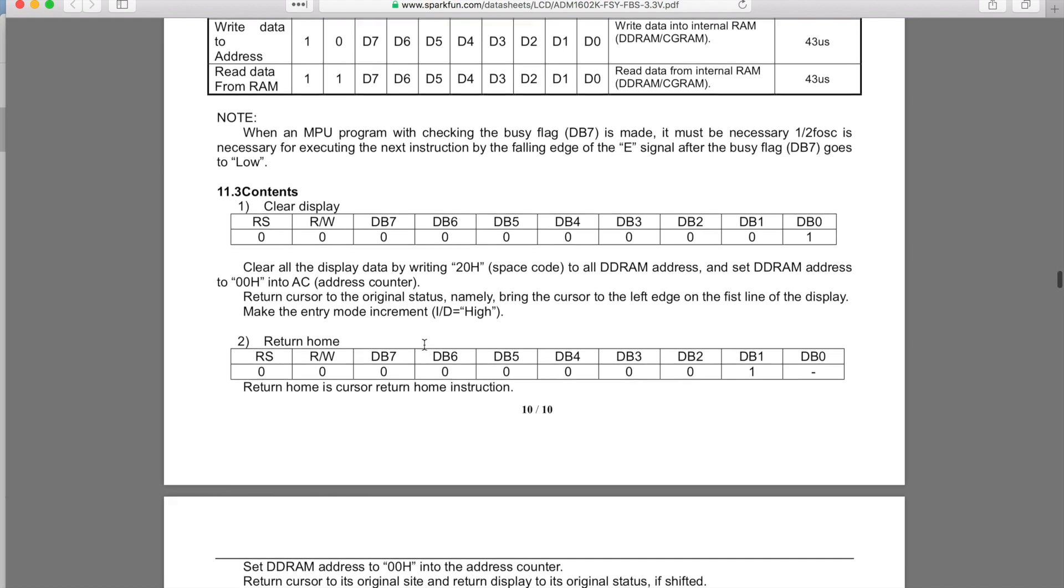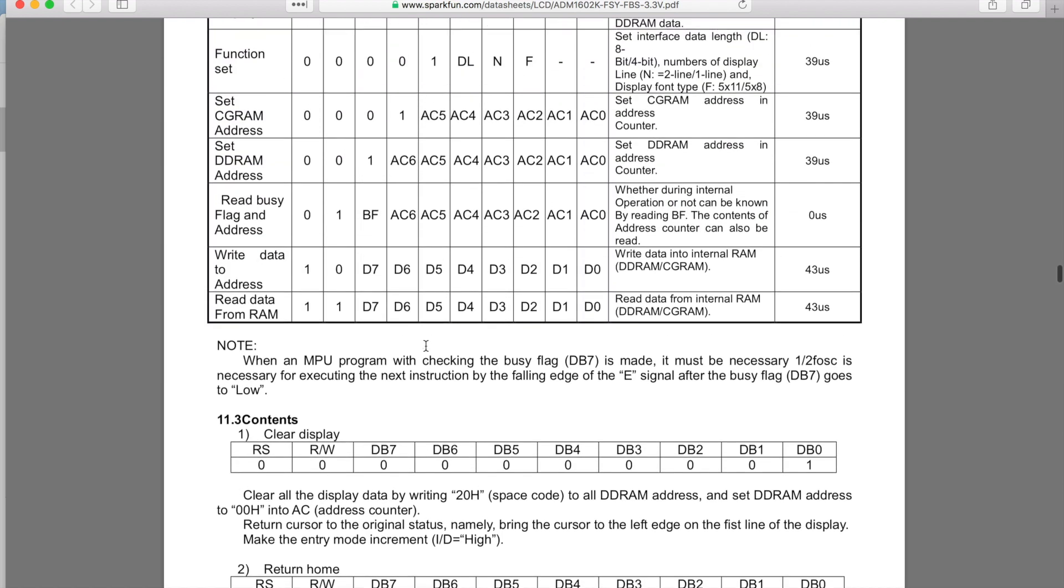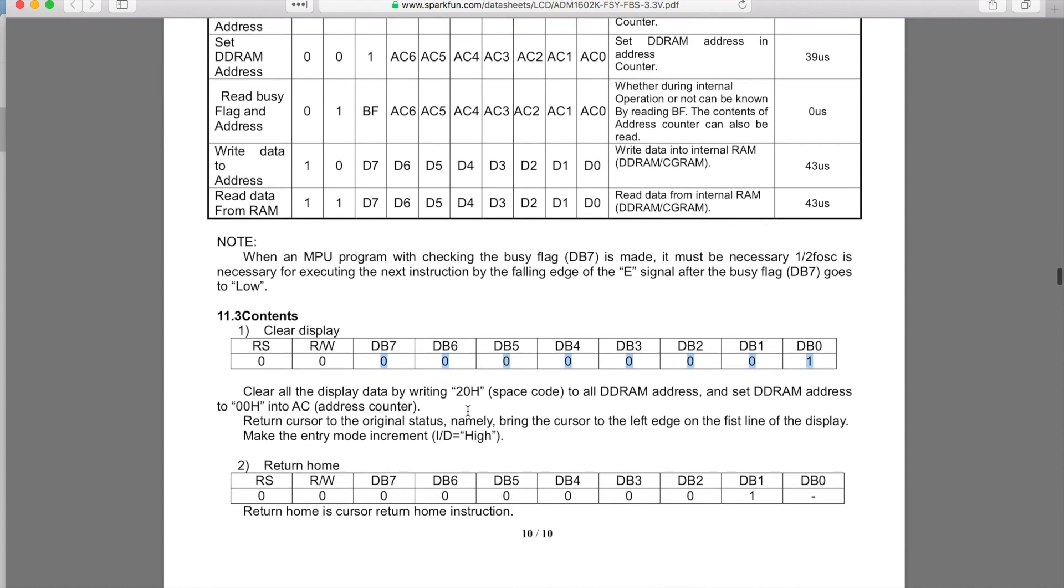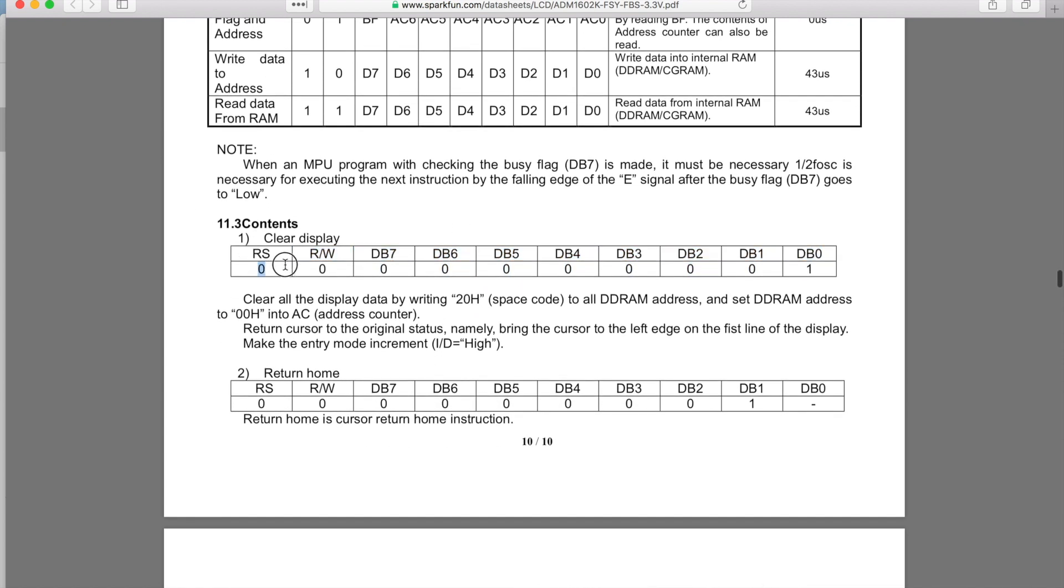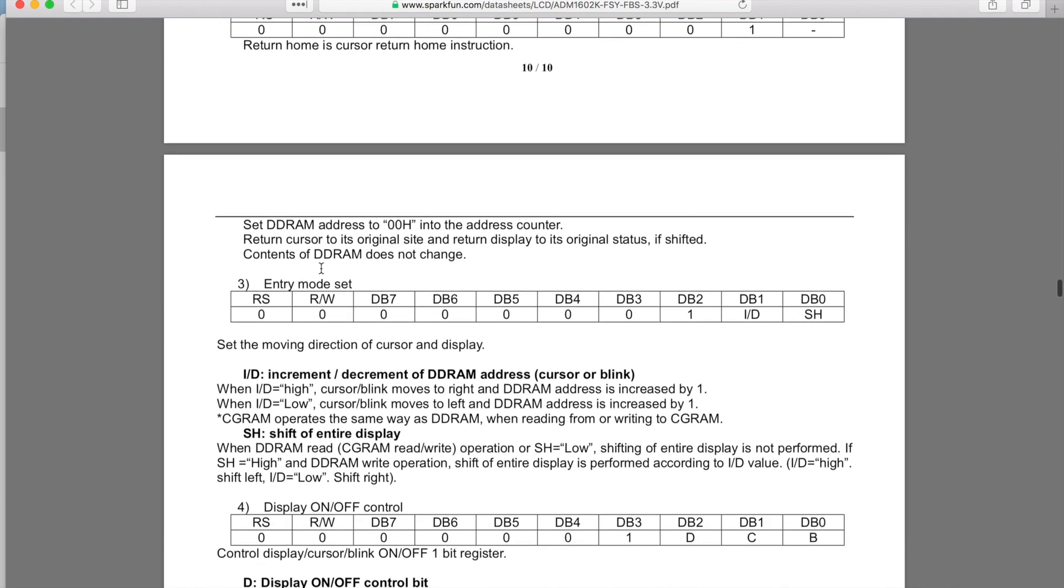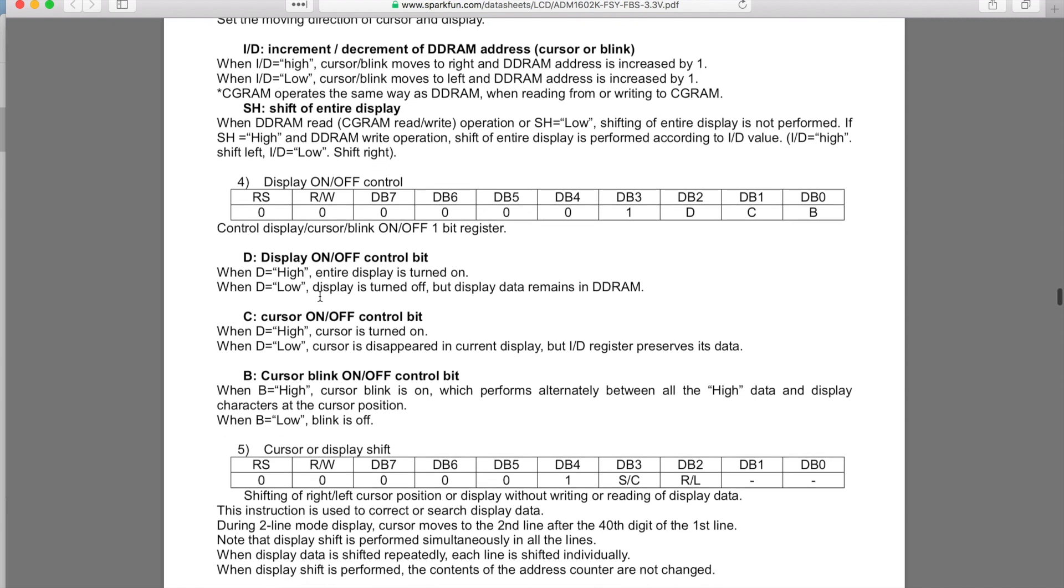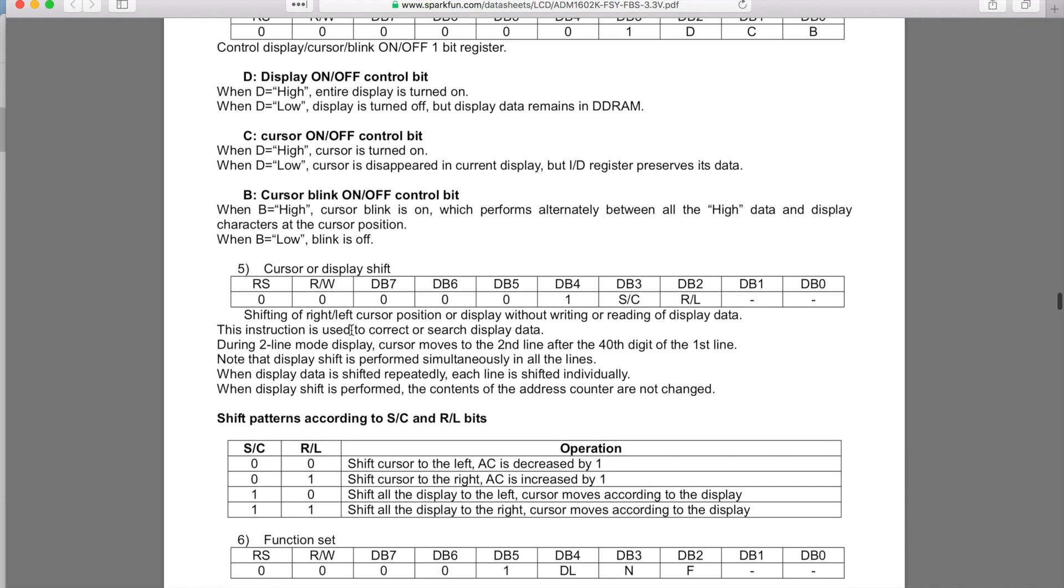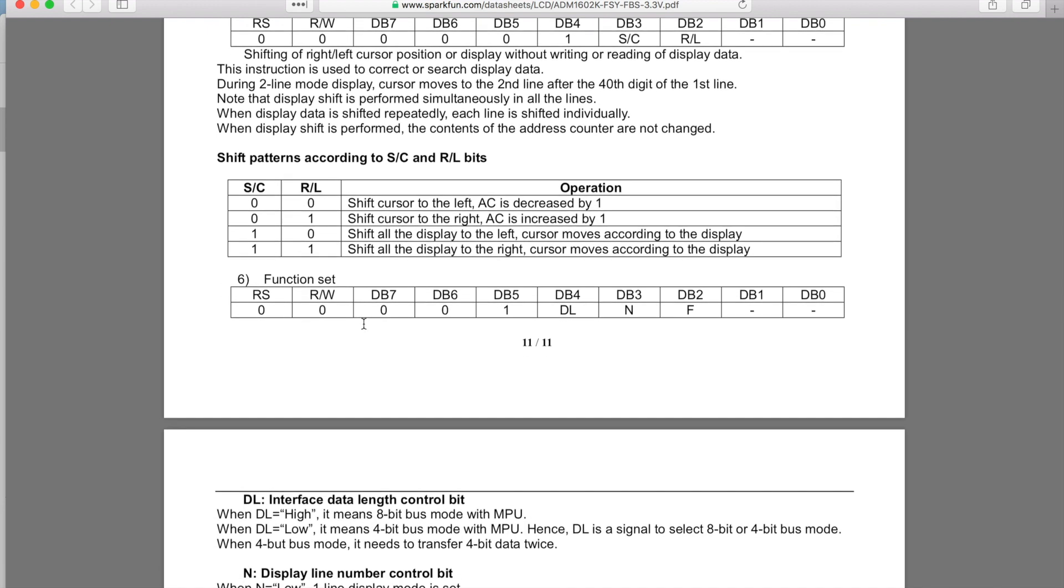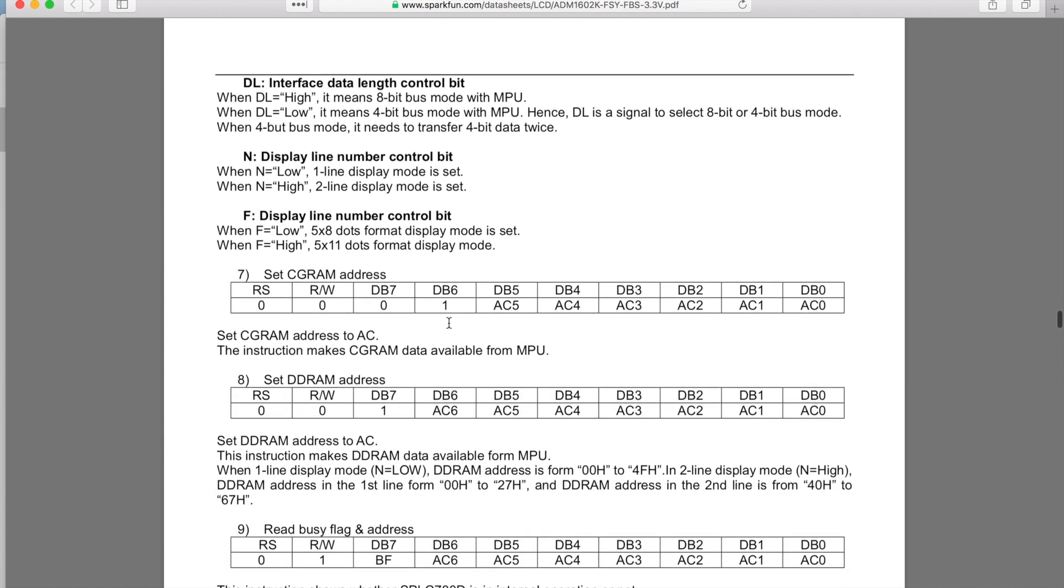Some of these things are used in that initialization step and then you can use them over and over again depending on where you need them. These are the actual data bits on those data lines. You have DB7 down to DB0, which are those eight bits that we're working with when we're sending it out. Then you're going to have to do RS and RW depending on what step you're working on. You have increment, decrement, you can shift the entire display, turning the display on and off, the cursor on and off, the blink on and off for the cursor, then shifting patterns, all that sort of thing.